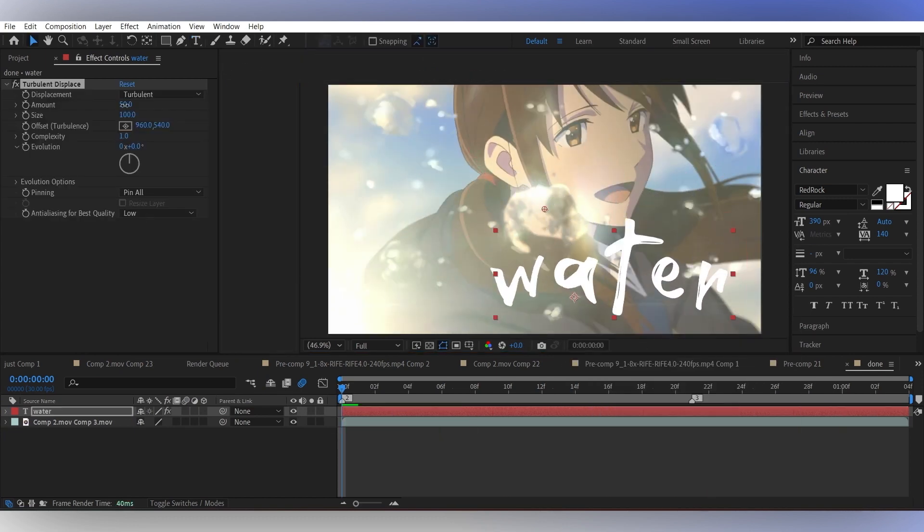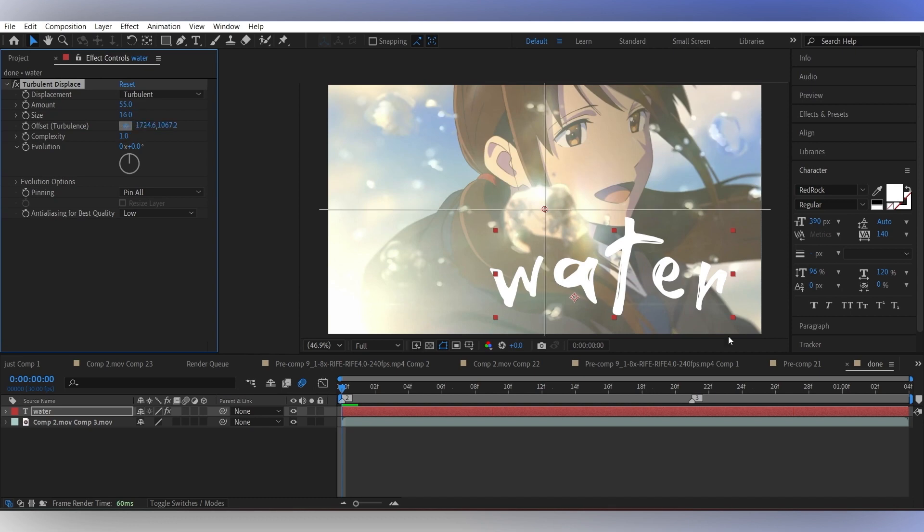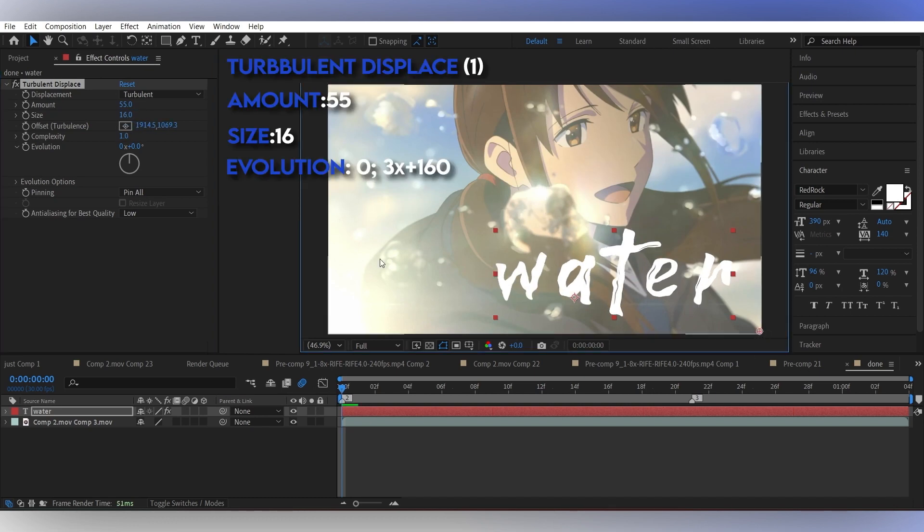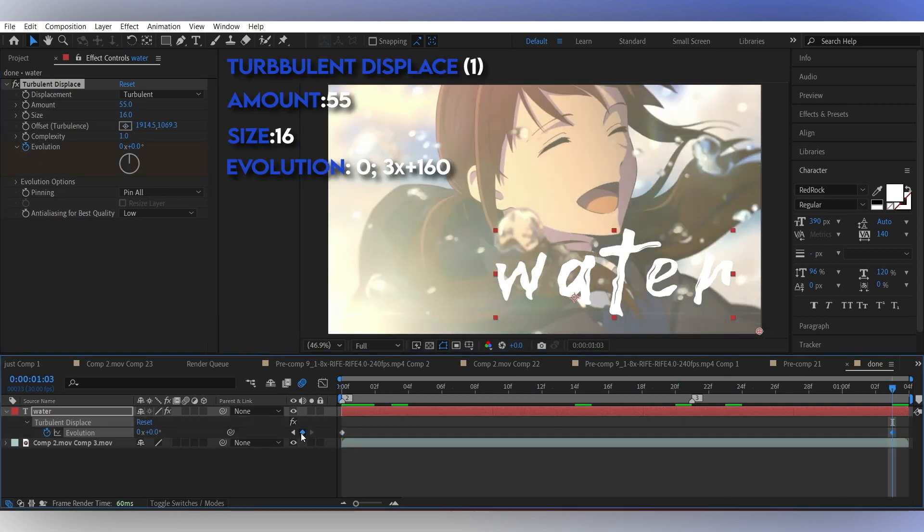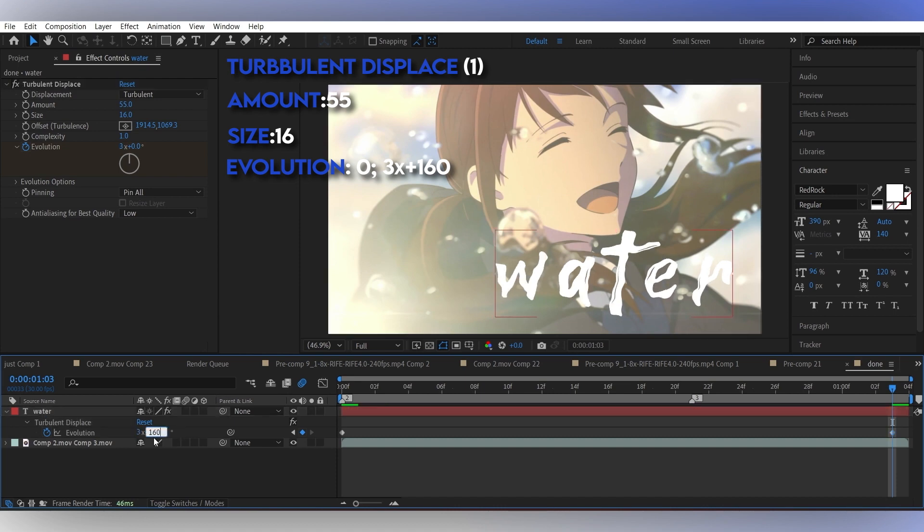Now I'm gonna use two turbulent displace effects. The first one will have a small size. You can just follow these values and make a similar graph like this.